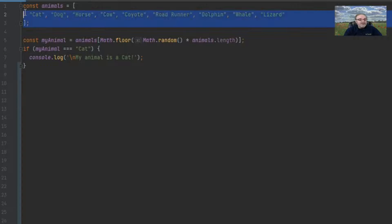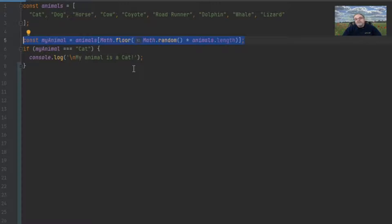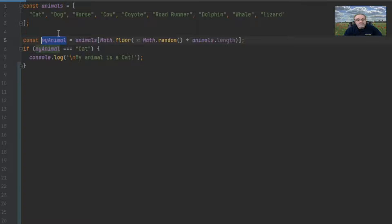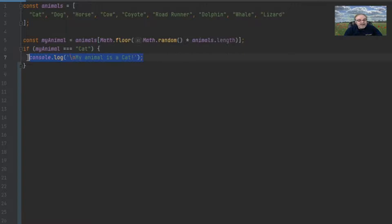The code within the curly brackets here is executed if the expression comes out to be truthy. So if my animal equals cat using triple equals, then I should expect console.log to be executed. If it does not equal cat, then I expect absolutely nothing to happen. I have an array of animals and I'm using Math.random and Math.floor to generate a number between zero and the length of that array minus one, then using that index to get my animal. So my animal should be cat, horse, roadrunner, dolphin, or whatever.